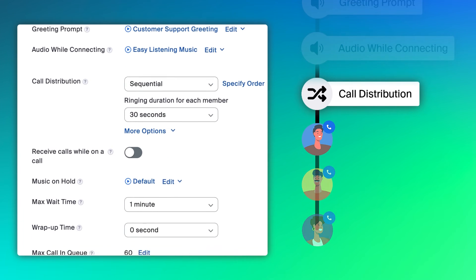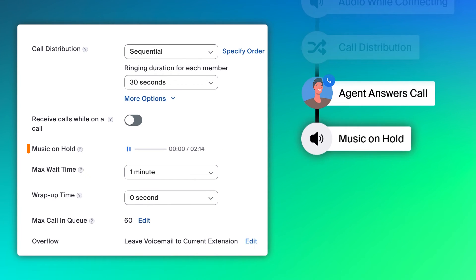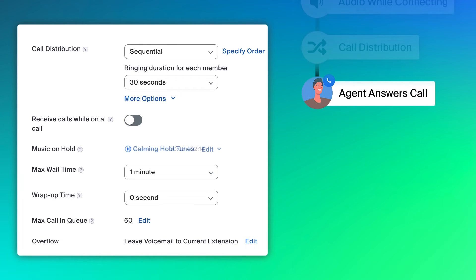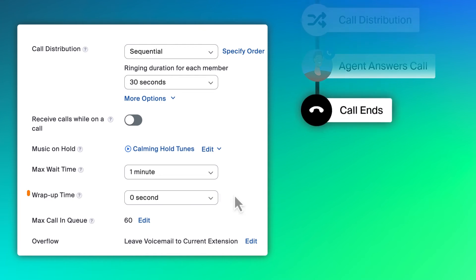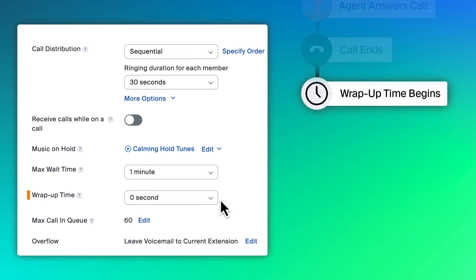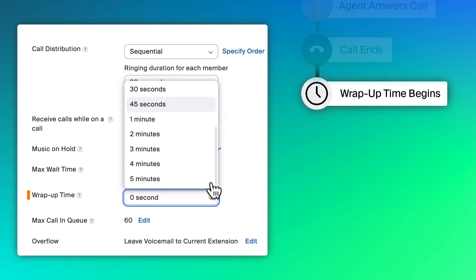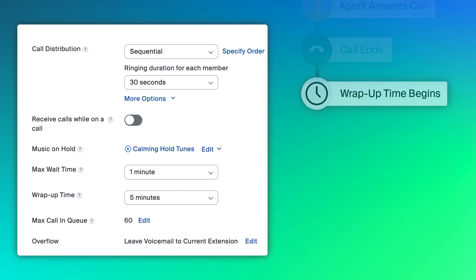Once a caller is connected with an agent, if they are put on hold, the audio file chosen here will be played for them. After handling a call, you can determine how much wrap-up time is provided before the agent is added back into the call queue to answer another call.